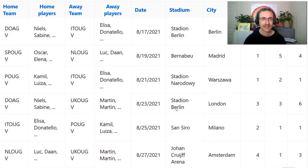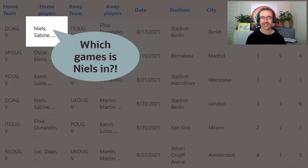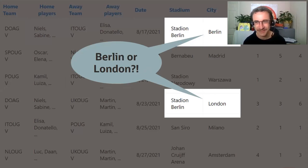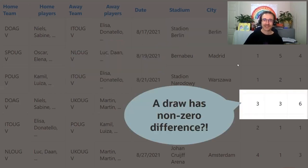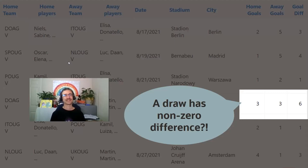But then actually, you start to look at this data a little bit more closely. We can see for each team, we've got a comma-separated list of the players in each one. That brings some interesting questions — how do we report on which games individual players are playing in? And there's another interesting thing going on: Stadion Berlin is apparently located in both Berlin and London. That doesn't seem right. And we look at these scores — we've got home and away goals and a goal difference. We've got a draw here, but apparently there's a goal difference of six. It seems someone's added those numbers rather than subtracting them. So we've got a whole bunch of data errors going on here.